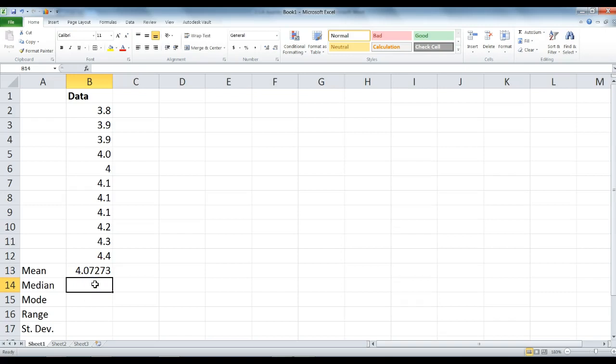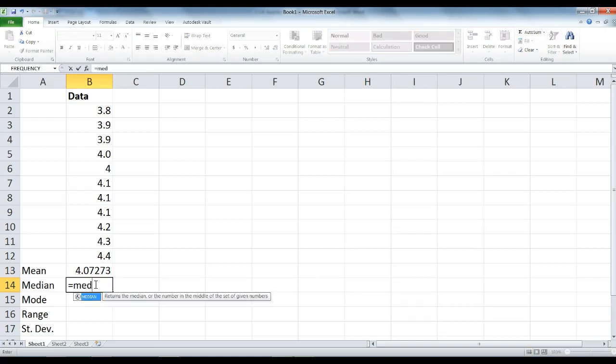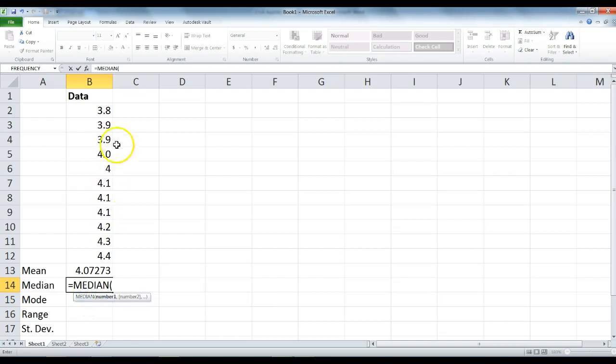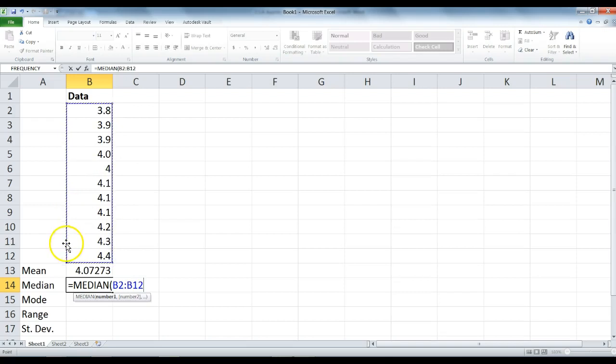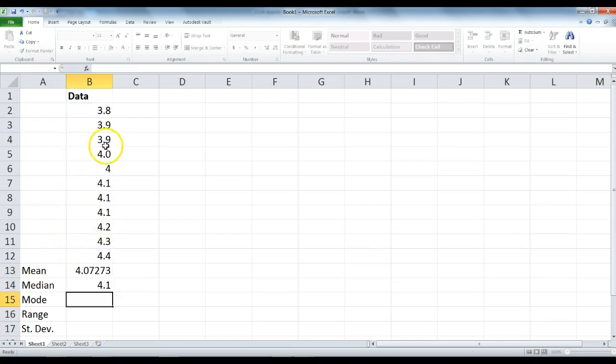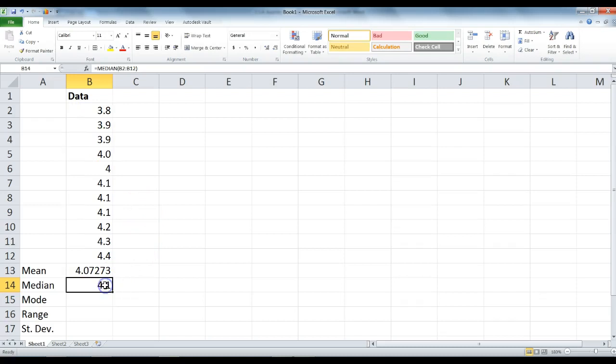For median, we do something very similar. Type the equal sign, type M-E-D, double click on median, highlight the data and only the data, make sure not to highlight the average, and press enter. Our median is 4.1.